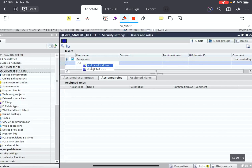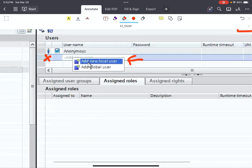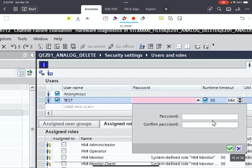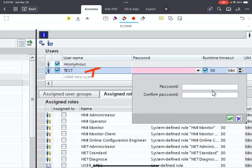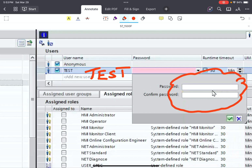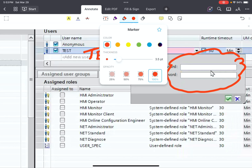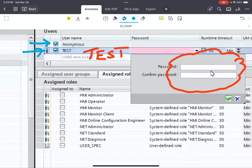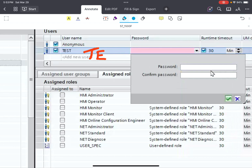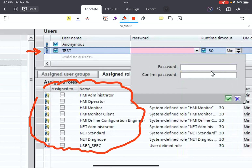Then I move to the Users section. Right-click and select 'Add new local user.' You can select a name for this user — here I selected 'test.' It is required to provide a password for the user. When you select any user from the list, you can see the available roles listed below. In this example, the selected user is 'test,' and you can assign all these roles and capabilities.